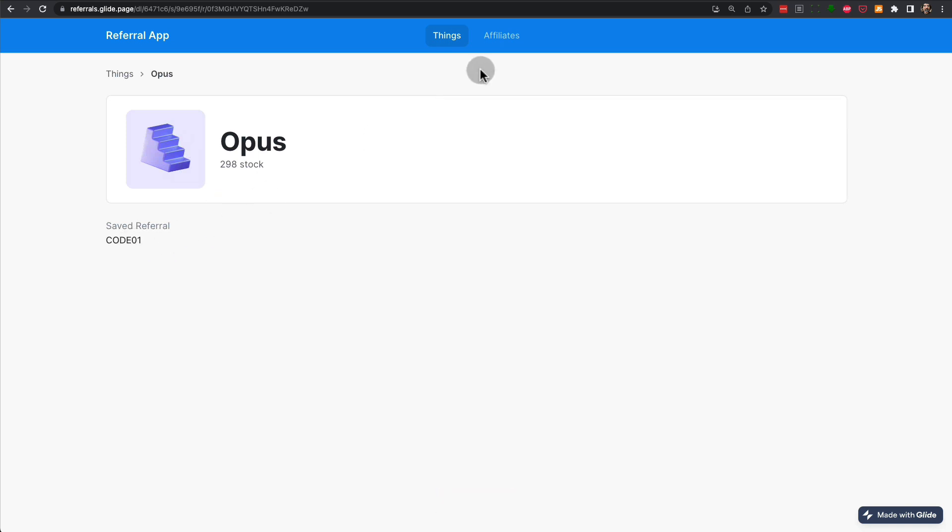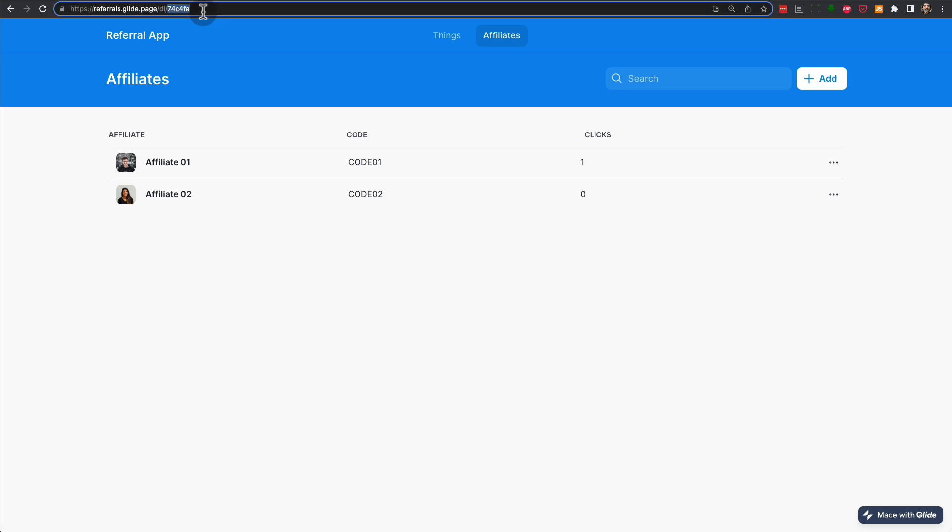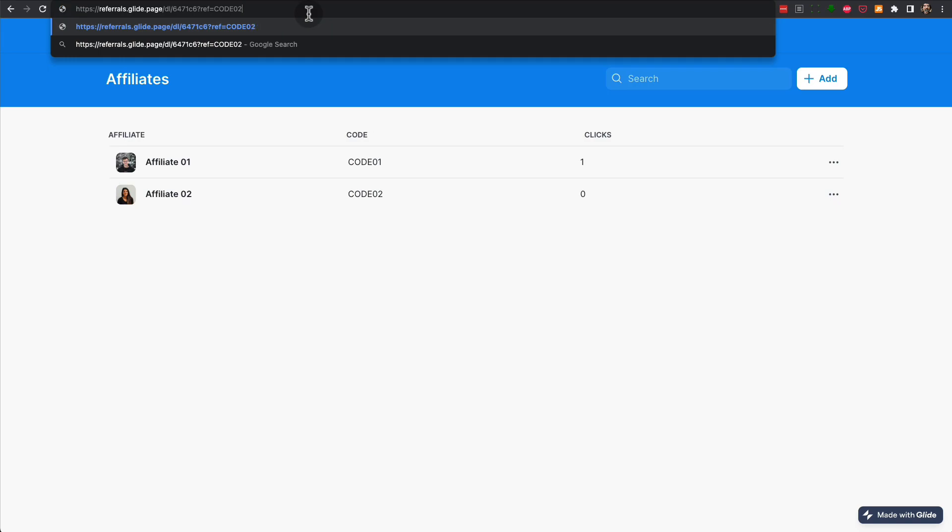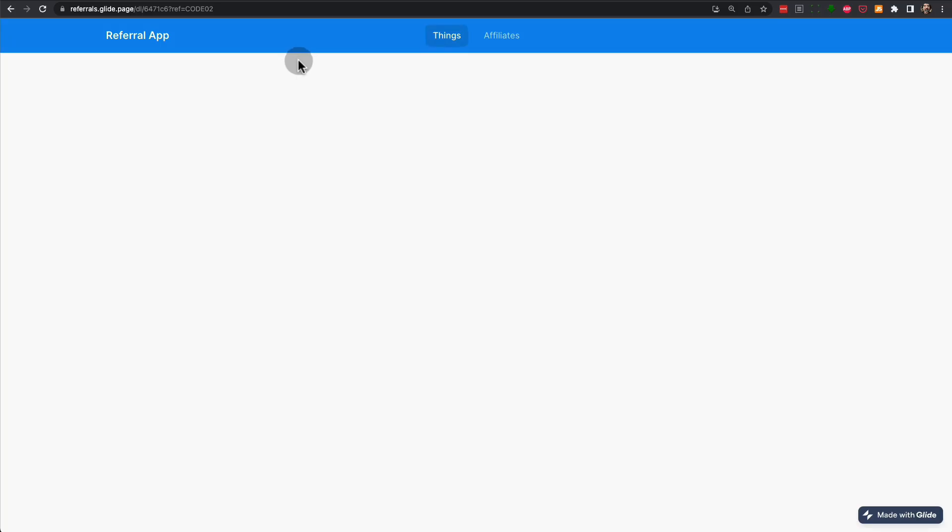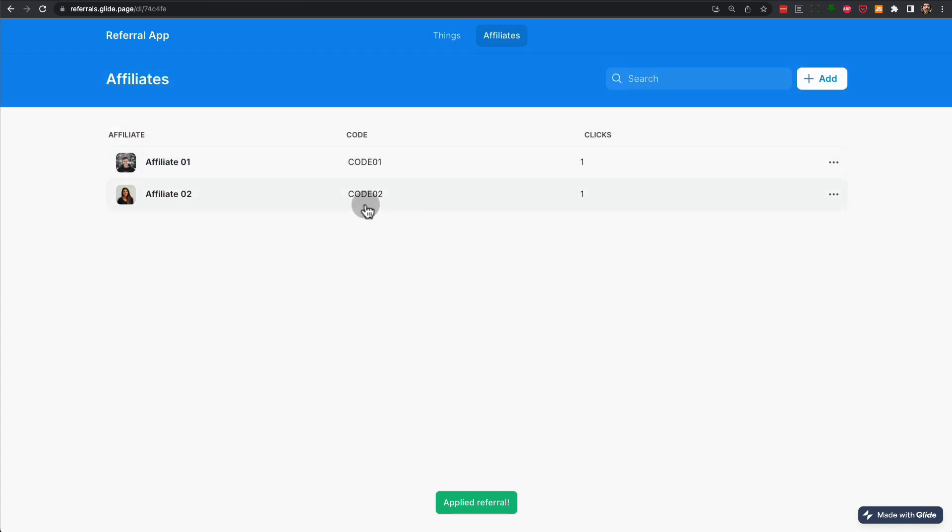And immediately, this would count towards the click count for that affiliate. Now it says 1 here. If we repeat this but with code 2, then once we click on any of the items, if we go back to the affiliates, you can see that affiliate 2 has been assigned a click as well.